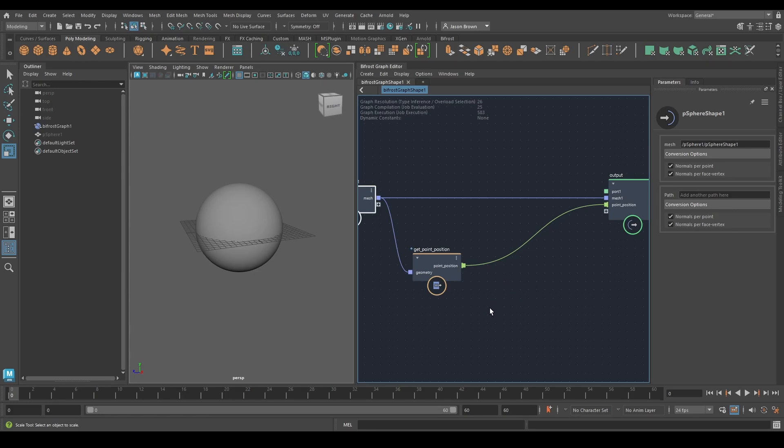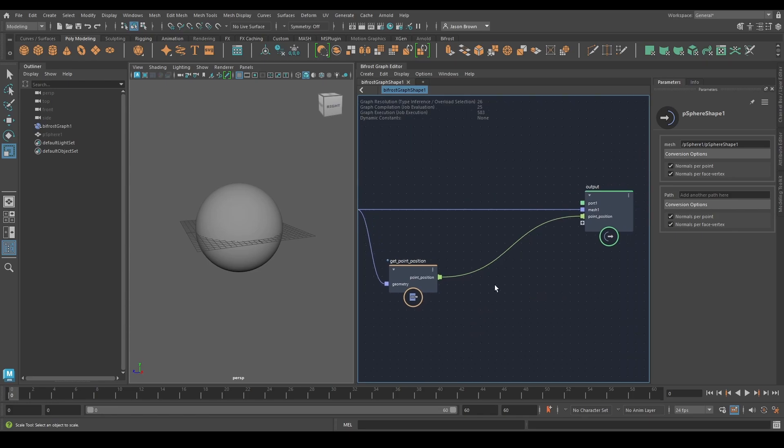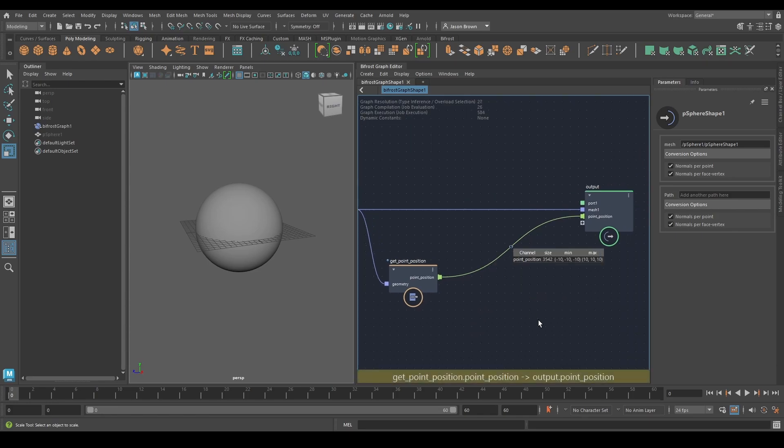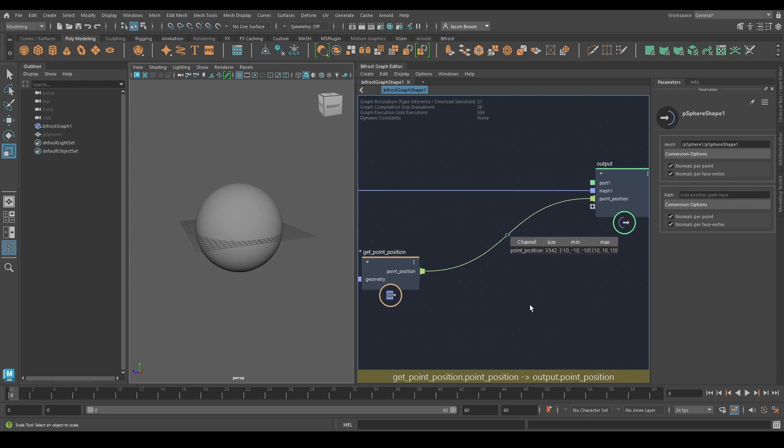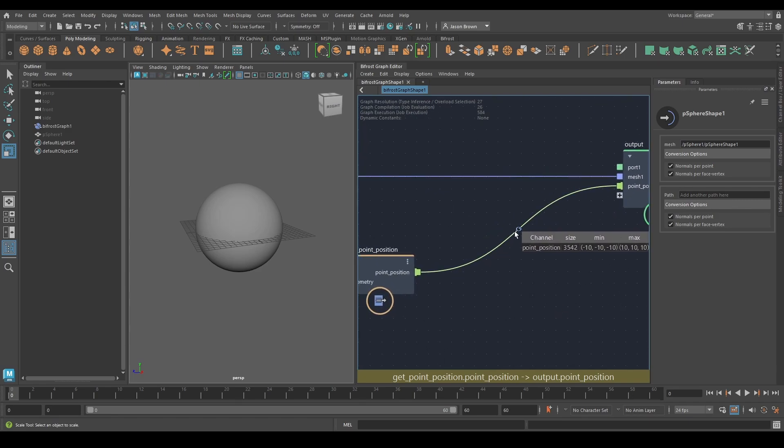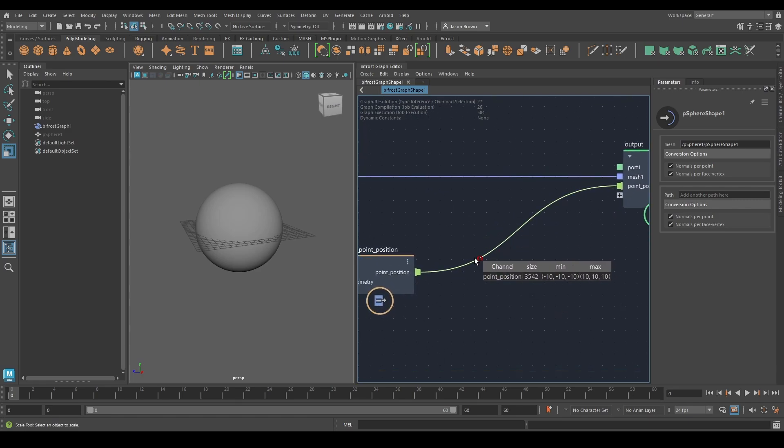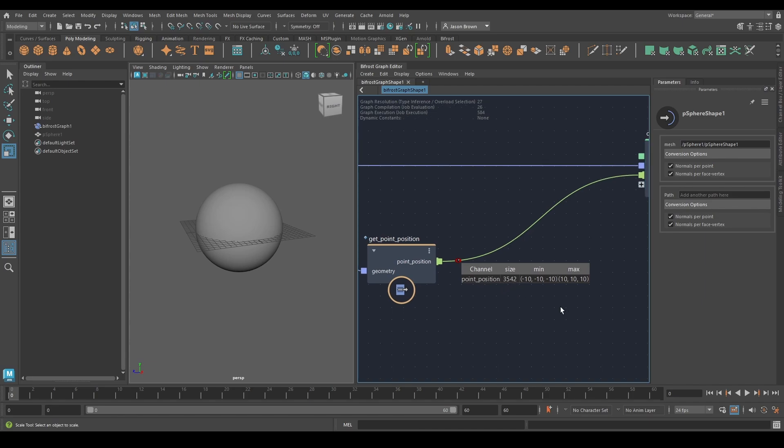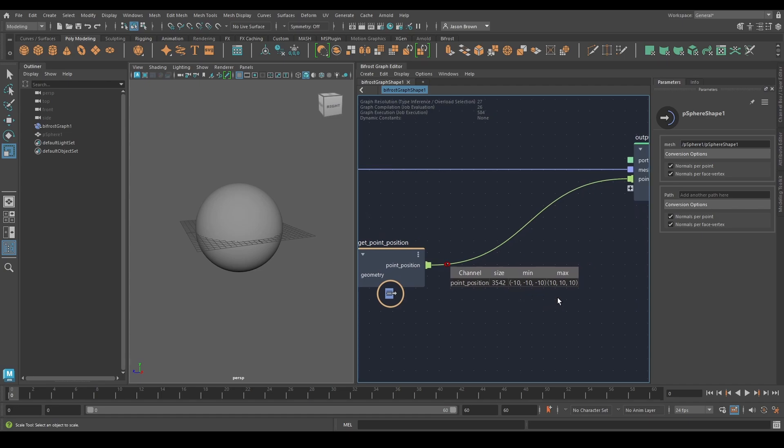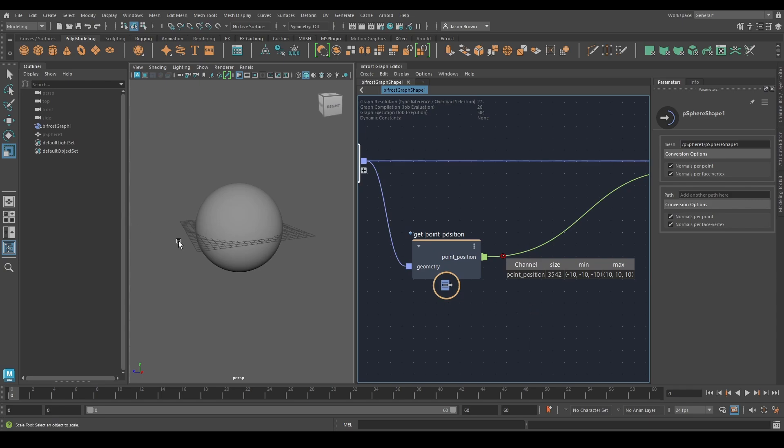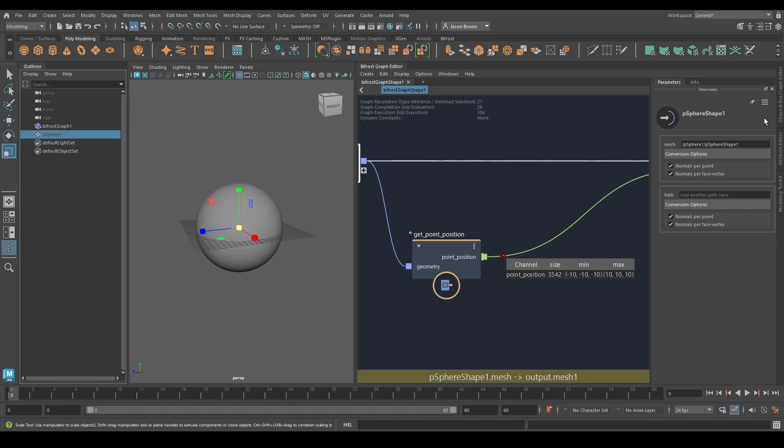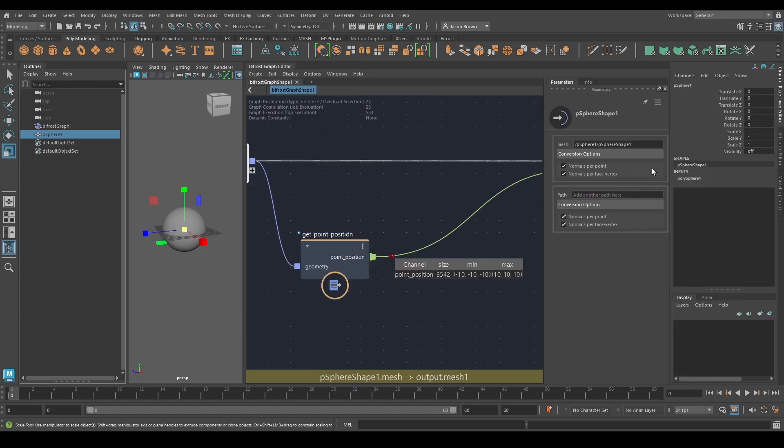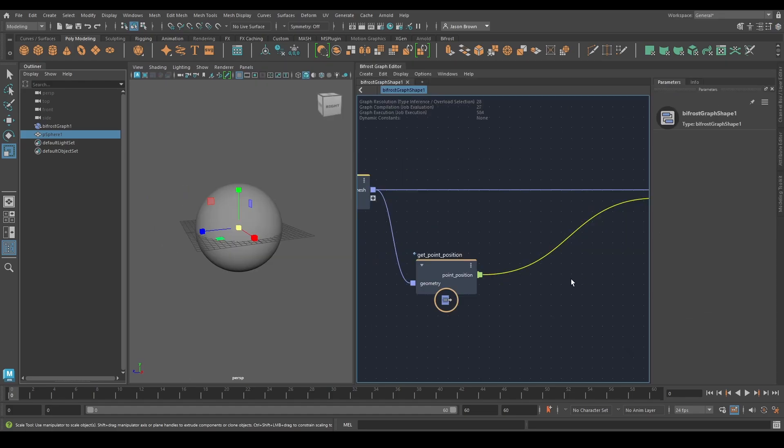Right now, there's no data visualizer or data spreadsheet or anything else you might be used to, but we do have this thing called watch points. Add a watch point. What this is telling me straight away is this is an array with 3542 entries in the array that starts at minus 10, minus 10, minus 10, and finishes at 10, 10, 10, which makes a bunch of sense because our sphere is a sphere of radius 10, and it has, I think, 60 by 60 divisions in it. So that's watch points. Watch points are very handy.